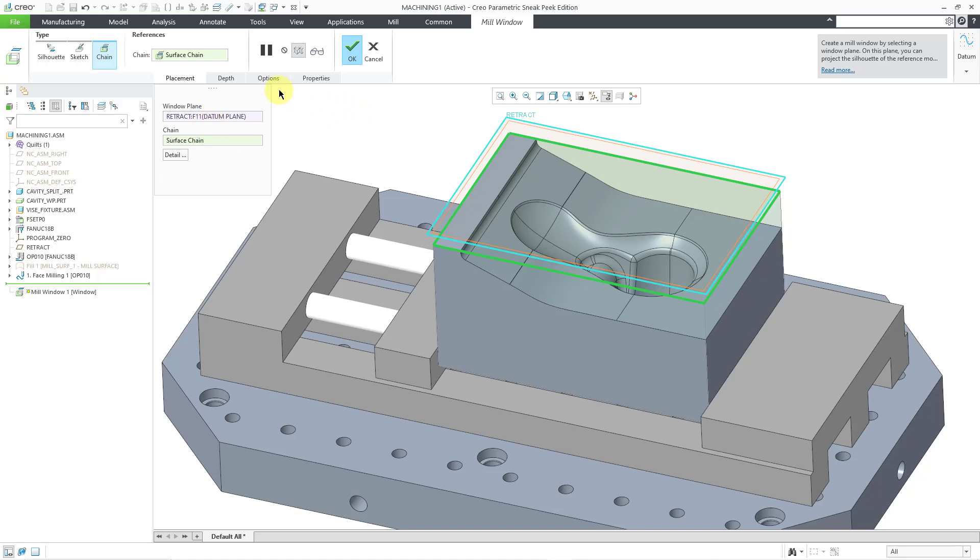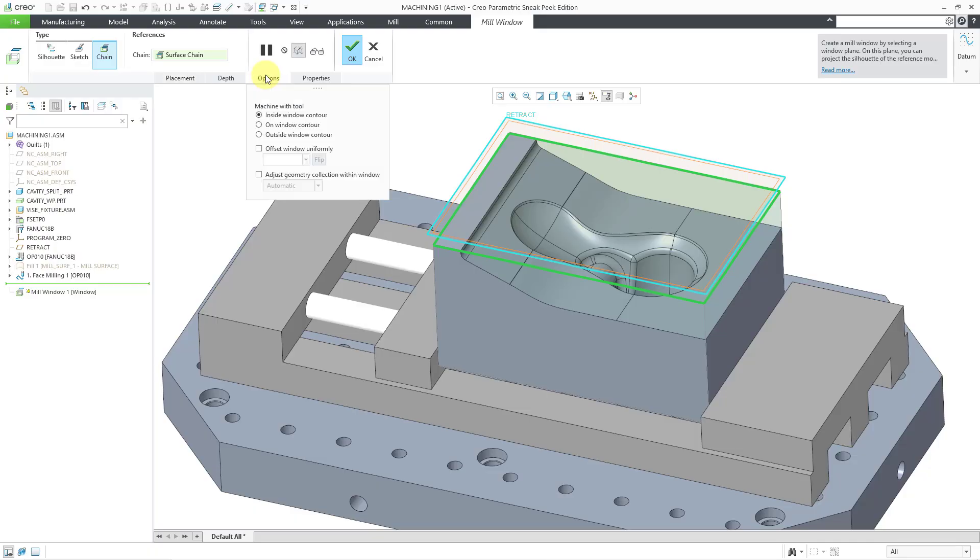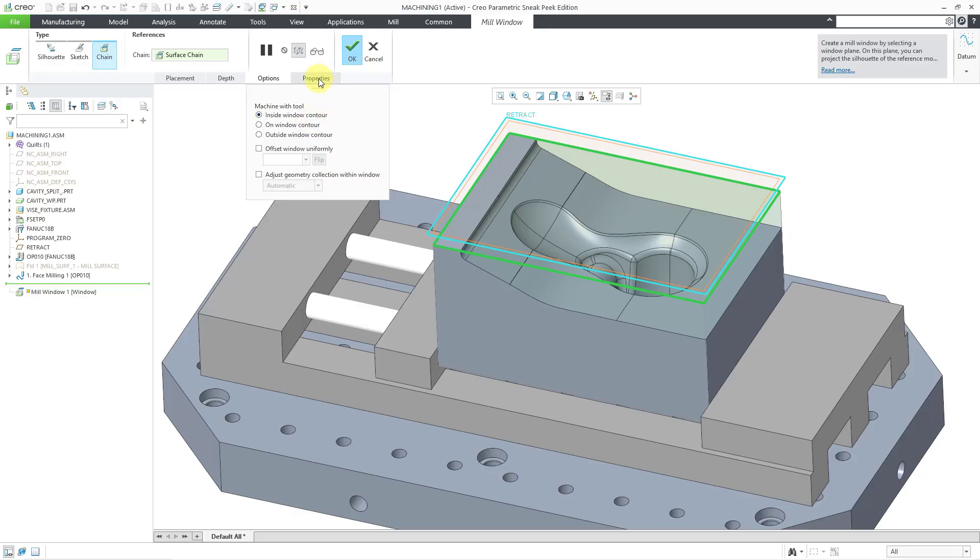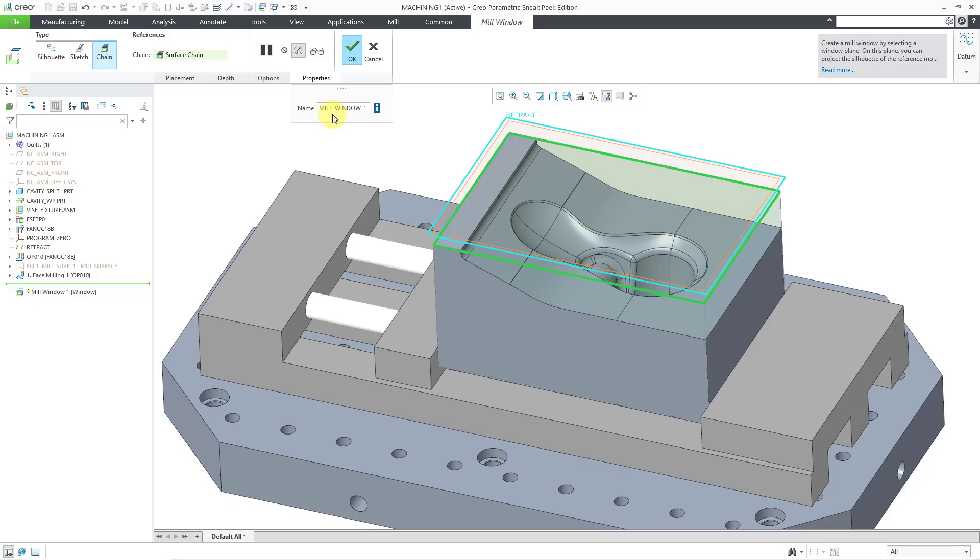Now we are getting the projection of that chain of edges onto our window plane. This is good. Later on, I'm going to come back and change one of the different options. Right now it's using inside the window contour, but let's use that for now. Let me go to the properties tab. I can rename this if I want. I'm going to use this as a volume window.